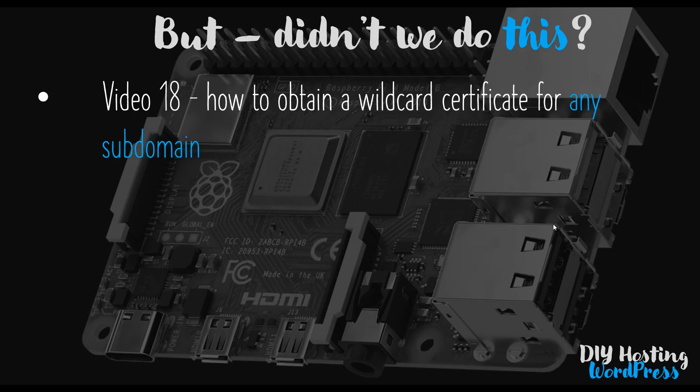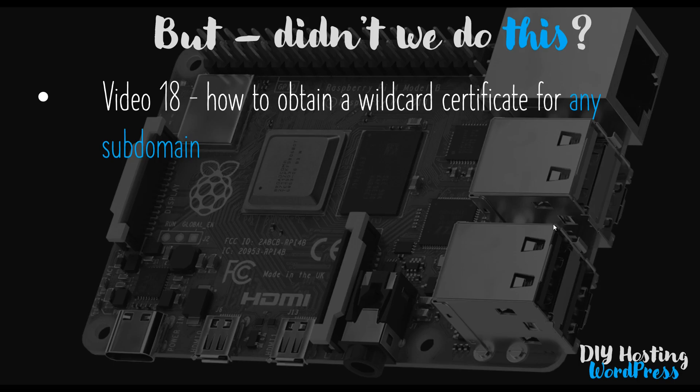Okay, so just for reference, video 18 of this video series is how I show you how to obtain a wildcard certificate for any subdomain. Now the root of the problem is just this: in video 18 we created a TLS certificate for all subdomains by using a wildcard to define any subdomain of our domain, and this is known as a wildcard certificate. This is great, it means that moving forwards you could add additional subdomains should you want them. But it does mean that addressing your website without any subdomain won't work because when you attempt to connect via HTTPS, you'll get a certificate error.